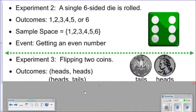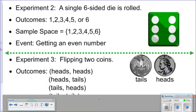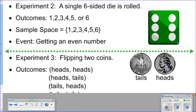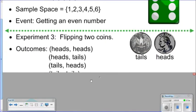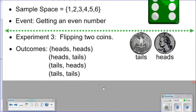Experiment three: flipping two coins. The outcomes are shown here — we could have heads-heads, heads-tails, tails-heads, or tails-tails.